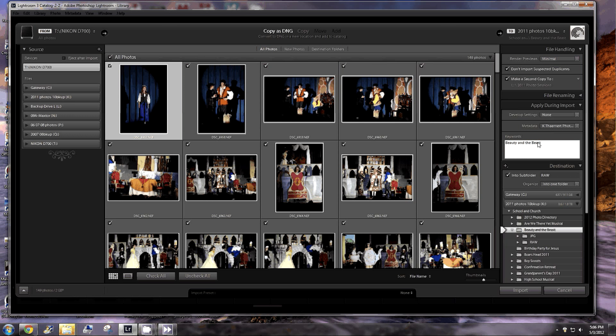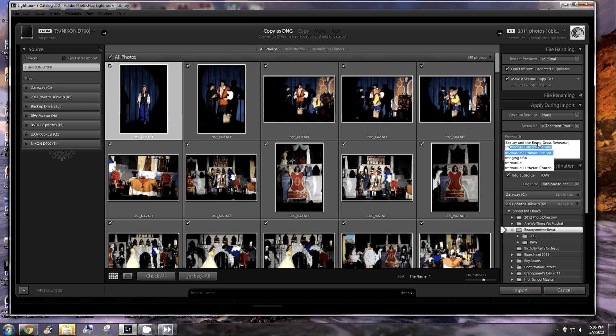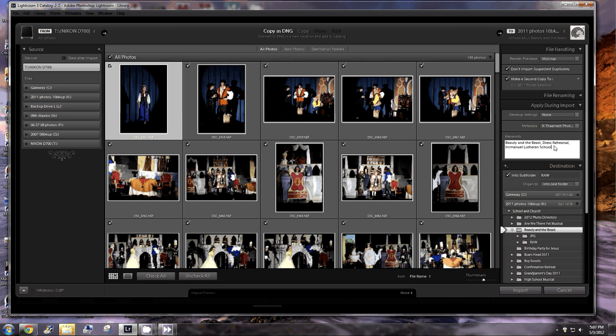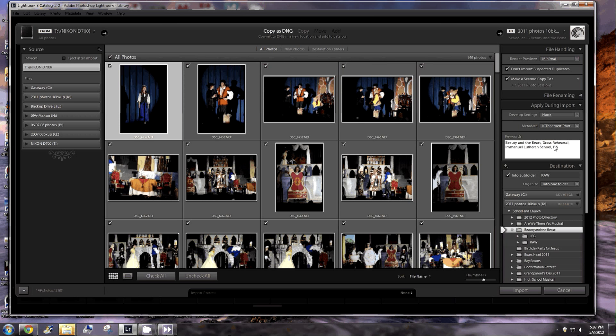I can arrow over or enter and comma. These are all from the dress rehearsal. There's dress rehearsal. These are all from our school, which is Emanuel Lutheran School. I type IM and it gives me the options Emanuel Lutheran School, Imaging USA, Emanuel, Emanuel Lutheran Church. These are from the school. I can click that. And then sometimes we call the school ILS and it might be that someday I want to do a search for everything with ILS. So I make sure I always put that too. Anything that you think that you could possibly search on, you would want to do that.